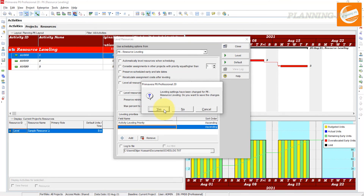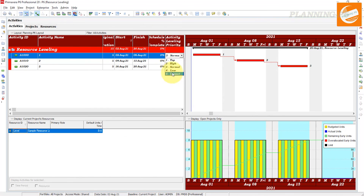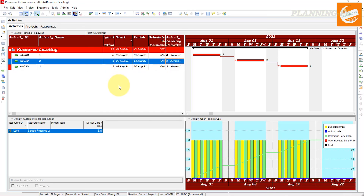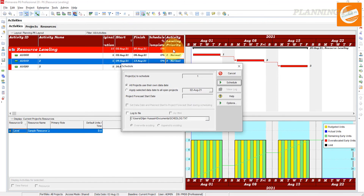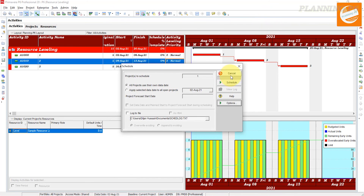I will show you here the activities priorities — you can prioritize the project by this method. And here in the schedule option, you can see the option to level resources during scheduling. Too many planning engineers are mostly not using this option — they are doing it manually. Hopefully you understand today's topic, which is how we can use the option of resource leveling in Primavera P6.